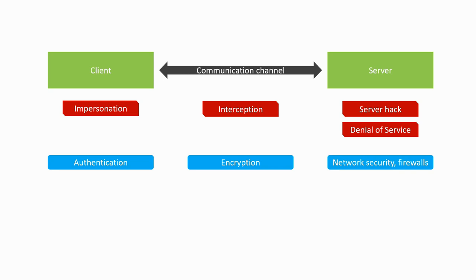In these videos, we'll talk about authentication and identification using the Belgian electronic ID card, as well as encryption using secured HTTP communications.